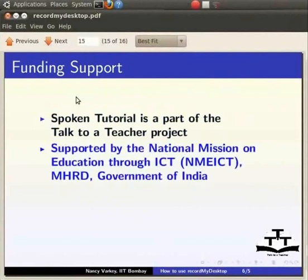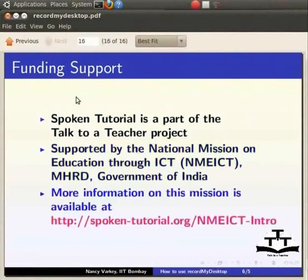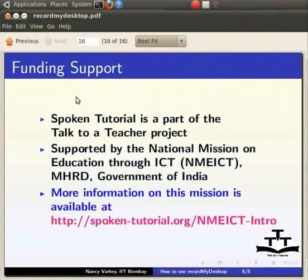For more information, please visit spoken-tutorial.org slash nmeict-intro. This brings us to the end of this tutorial. This is Nancy from IIT Bombay saying goodbye and thank you for watching.